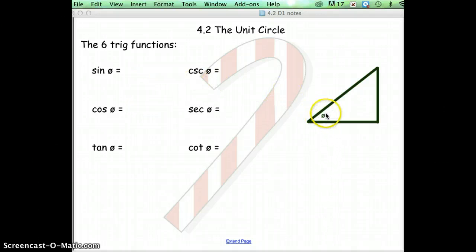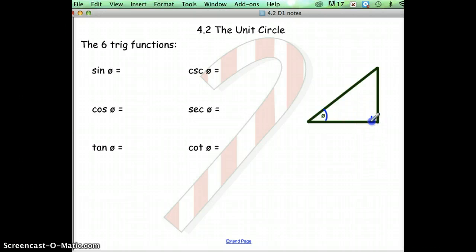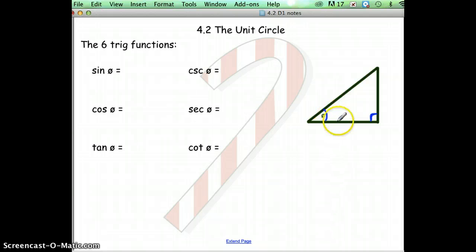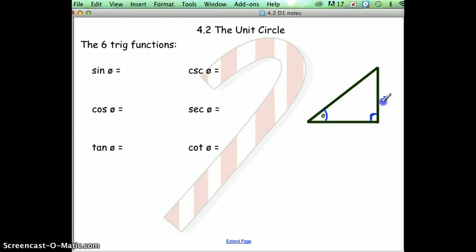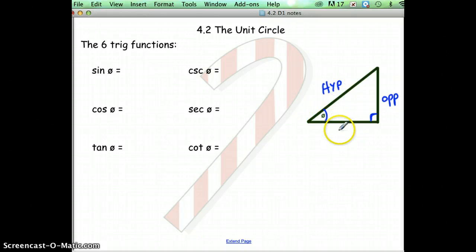Now, depending on where the angle is — so if we're using this angle right here, theta — we would want to label the right triangle. These only work for right triangles. If this is the angle, then this would be the side opposite. The hypotenuse is always across from the right angle, and then the side next to the angle is the adjacent side.